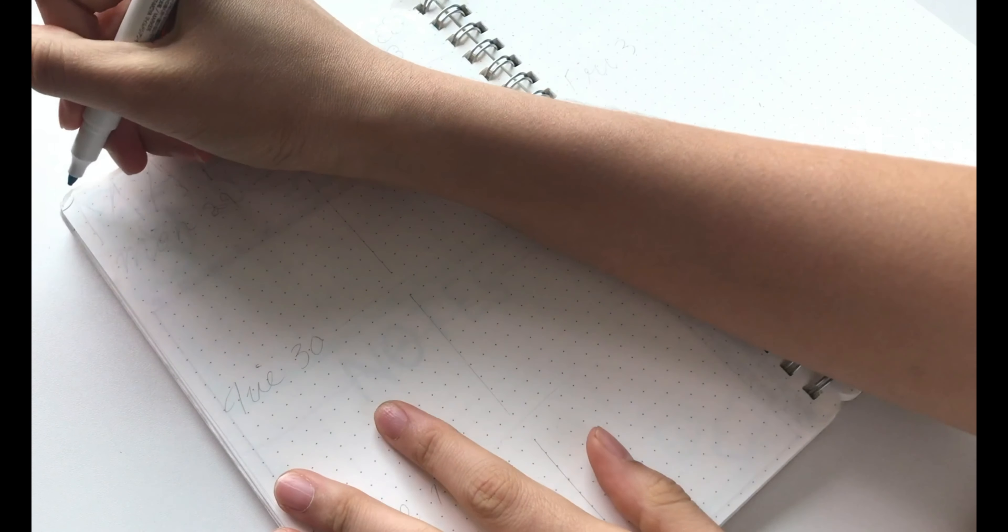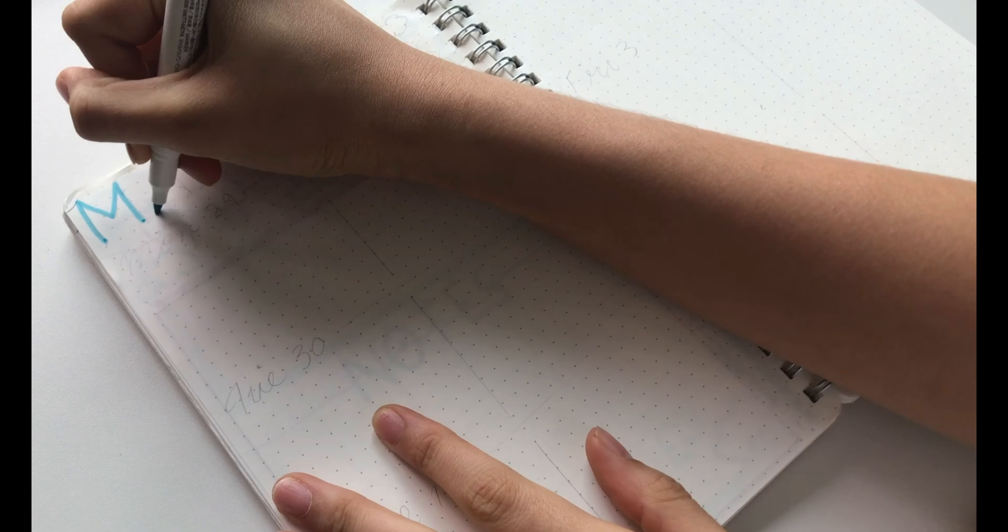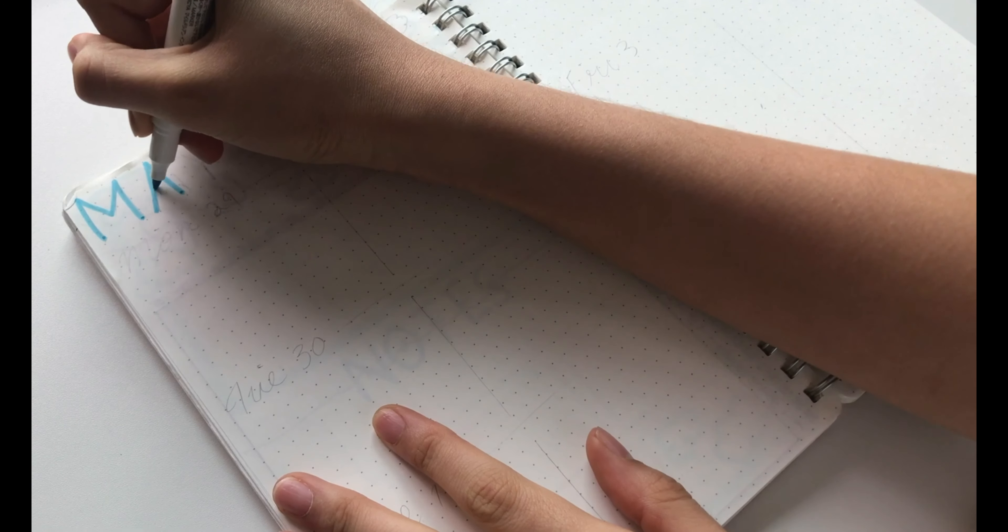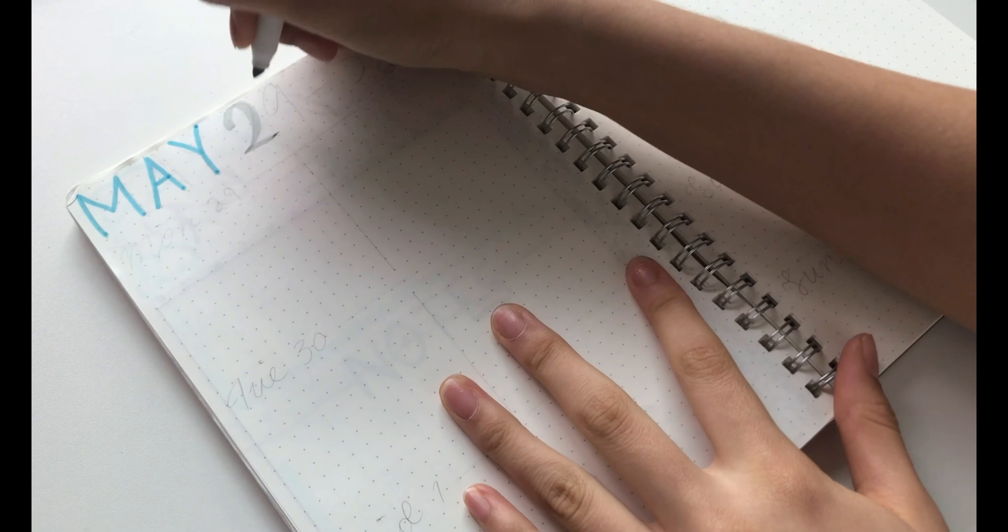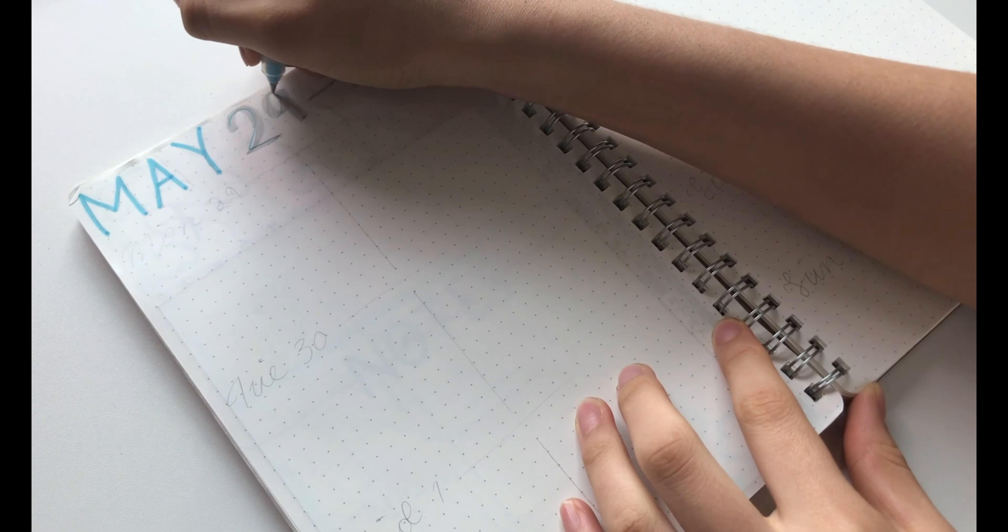Lastly, for the weekly spread, I wrote May at the very top. Then I wrote the dates next to it.